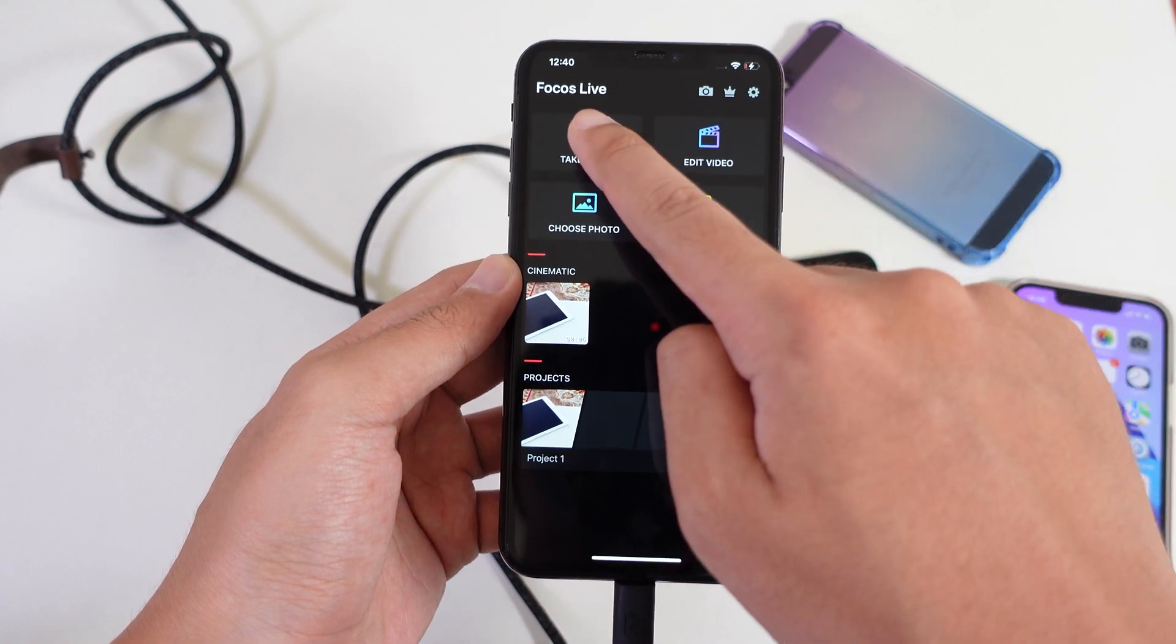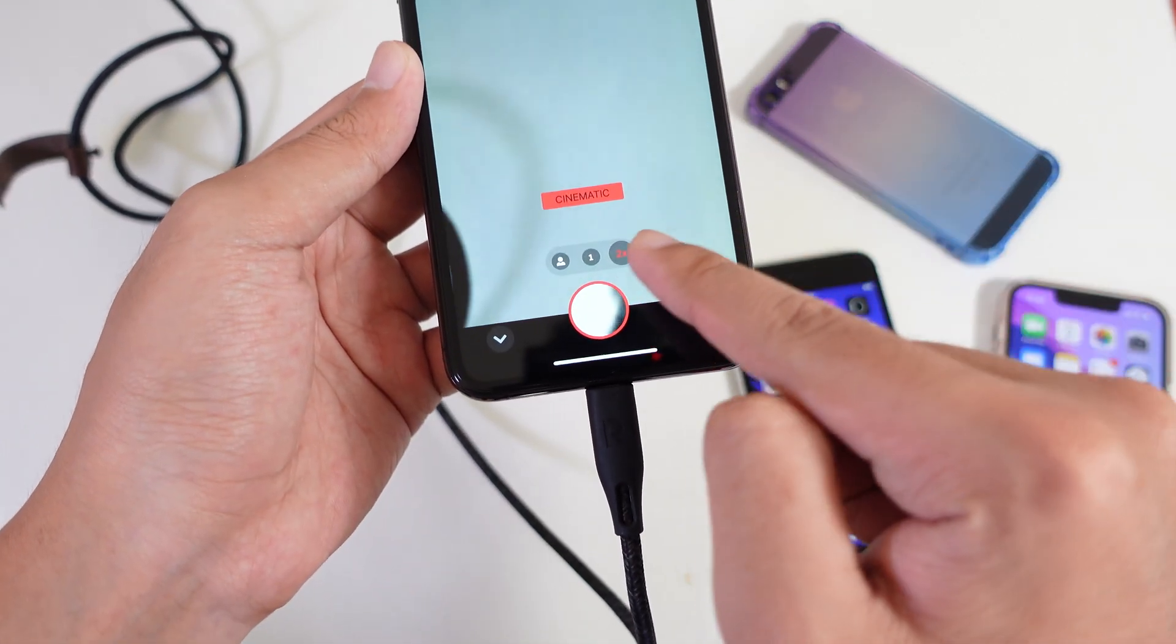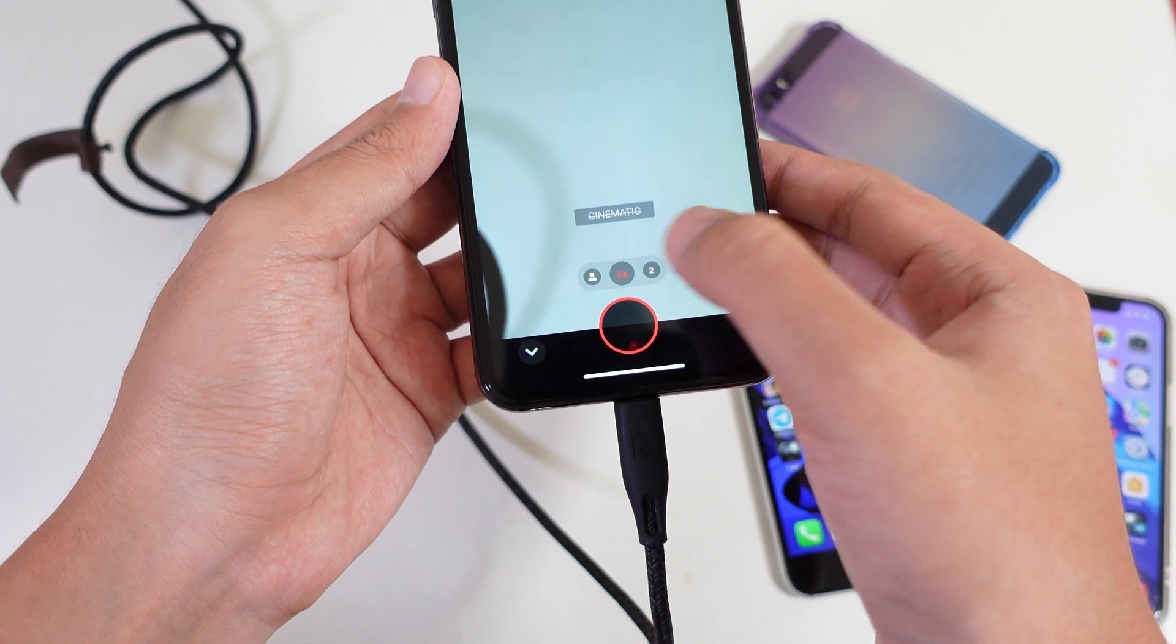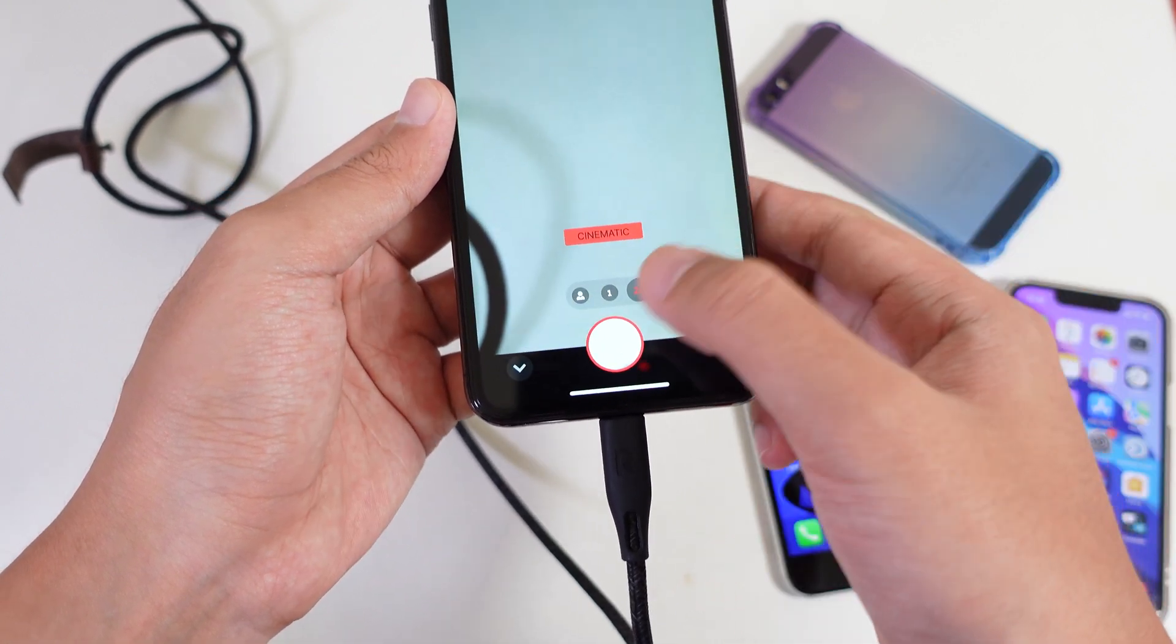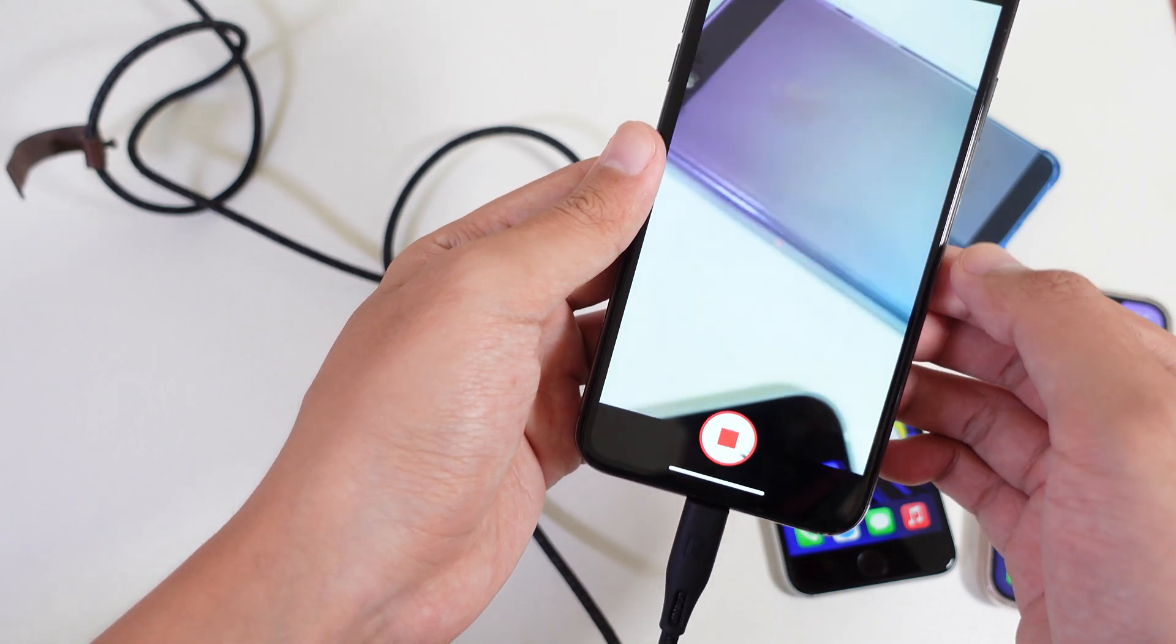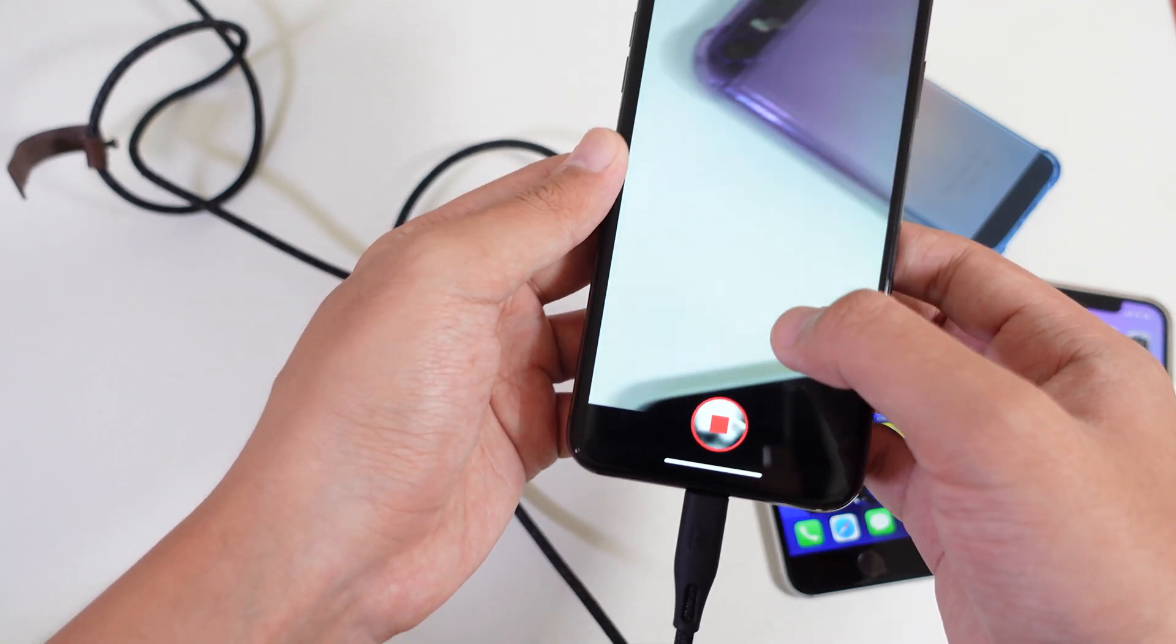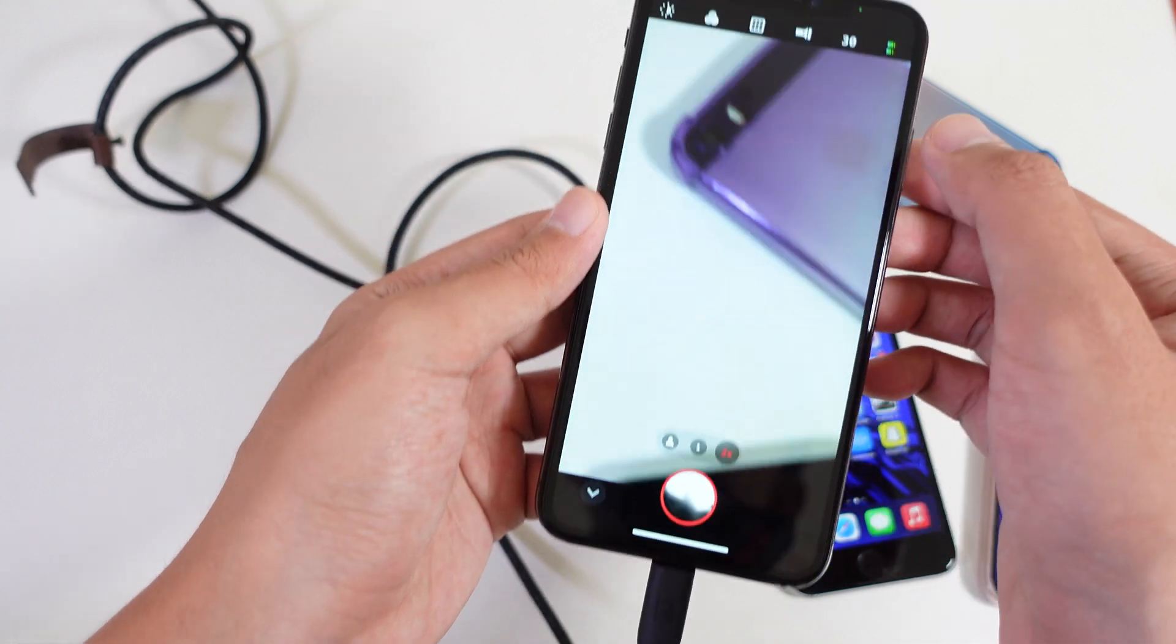From here, you're gonna go ahead and tap on take video. And you will find it in cinematic mode. So there are like two choices. So make sure you select on this one. And then tap to click to record. And then as it is recording, you can go ahead and so now it is stop.